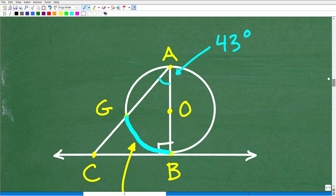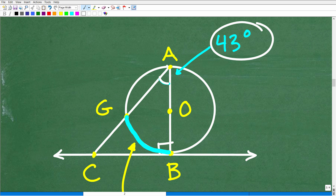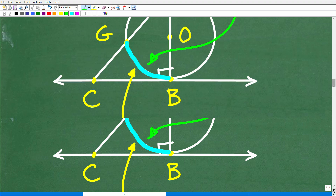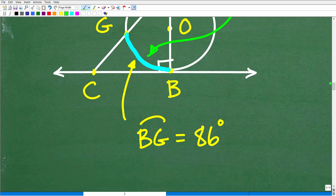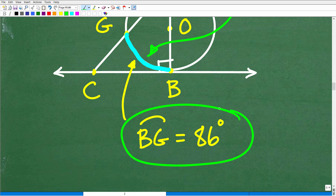We have our angle of 43 degrees. Since the arc is double the inscribed angle, we calculate 43 times 2, which equals 86 degrees. That is the measure of that arc.